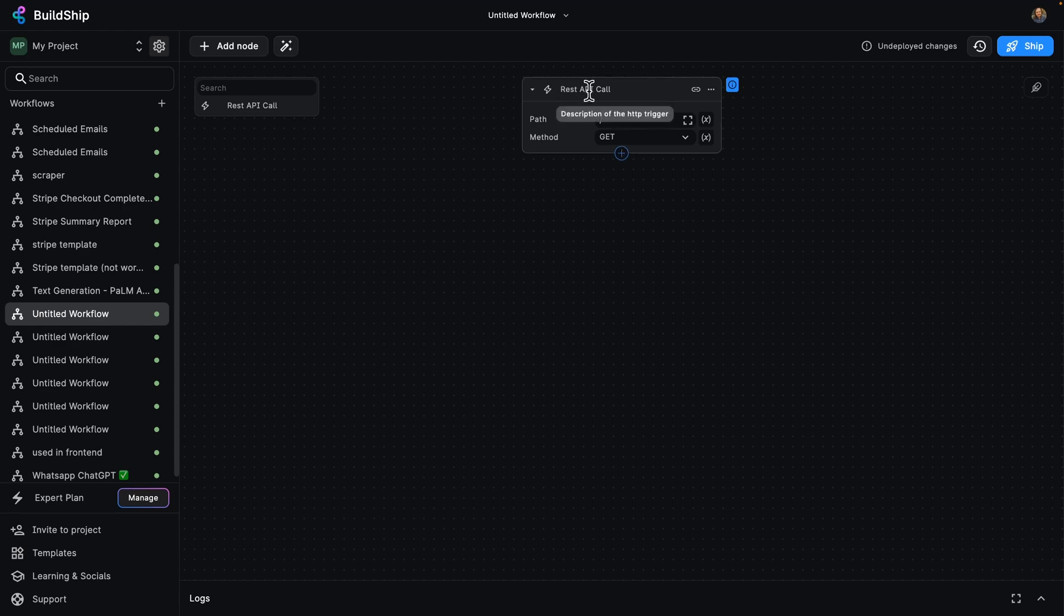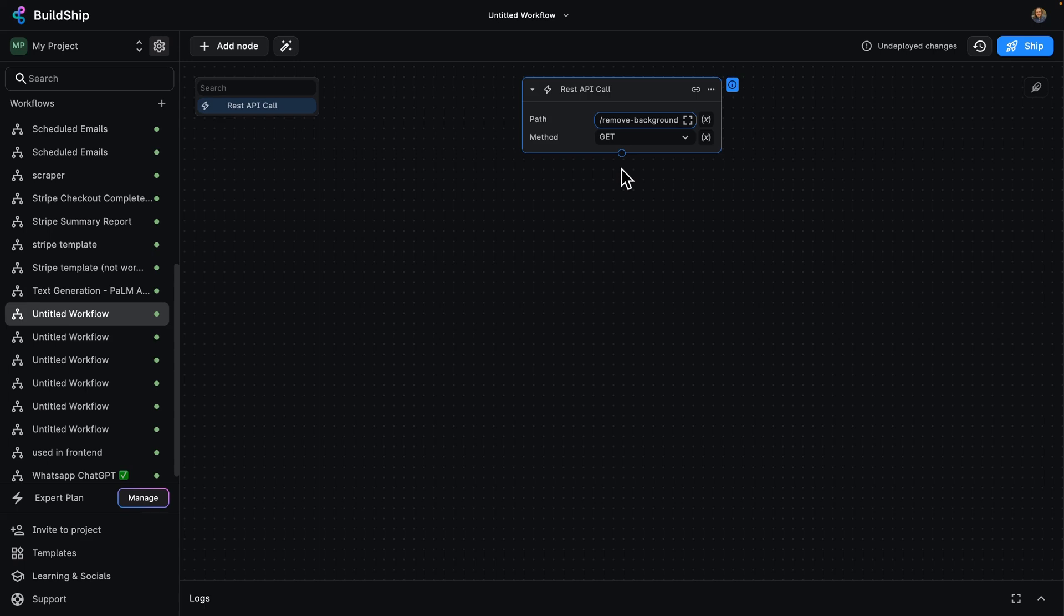So we've got a REST API call. Let's call this one remove-background. That's going to be our path and our method is going to be GET. So that's our trigger. Now we need to do something with the information that we get through that API call.